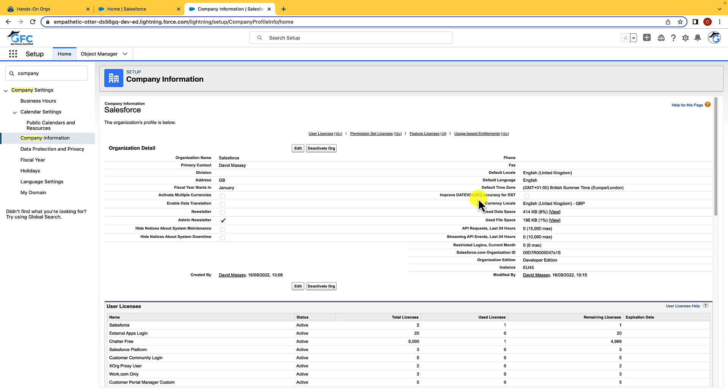You can also see the data usage of the org that's broken down into the data space and file space. Data space is used by records whereas file space is used by attachments. We can also see the Salesforce org ID and the Salesforce edition.